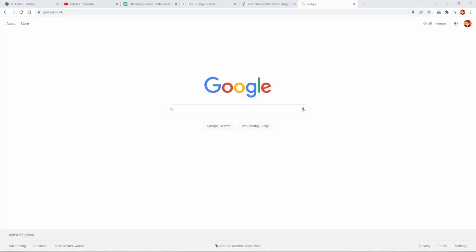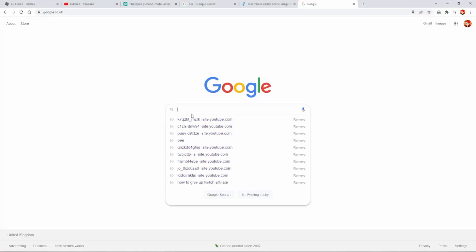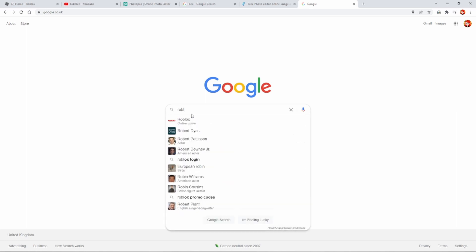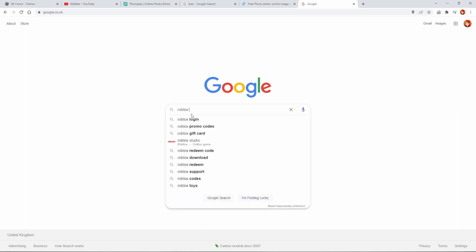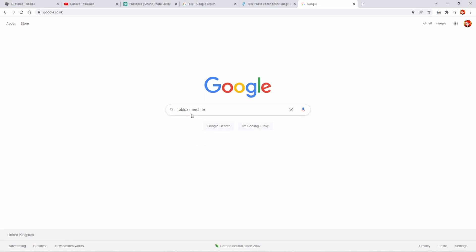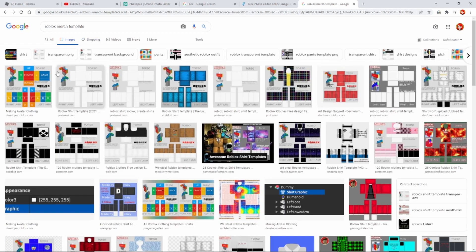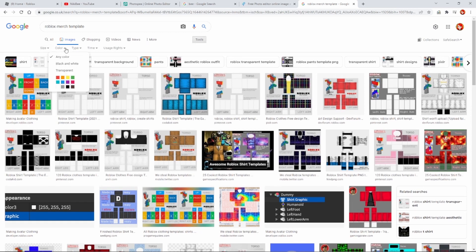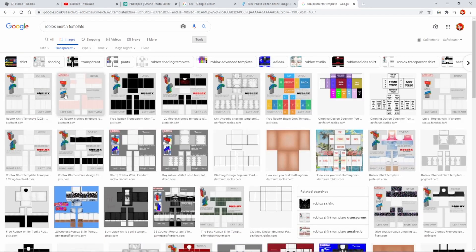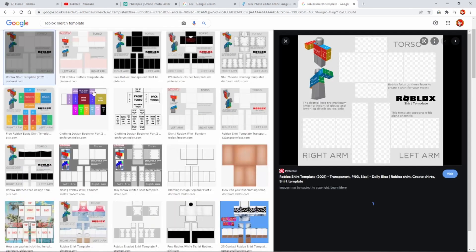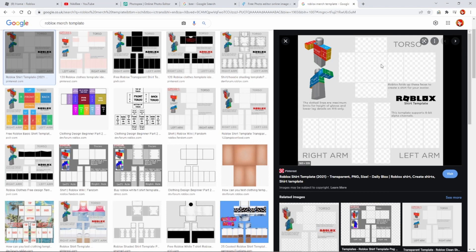So the first thing you want to do is head over to Google and search 'Roblox merch template'. Head over to Images and you want one that is transparent — make sure it is, because you don't want to mess it up. Right-click it and click 'Save image as'. I don't need to do that as I already have one.